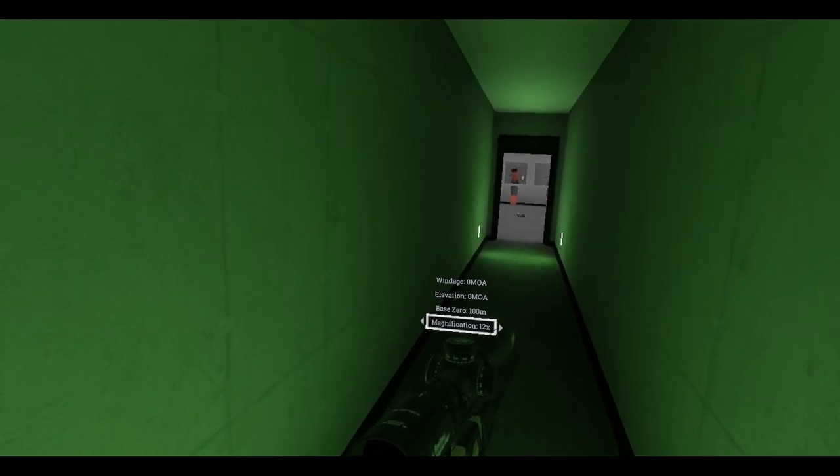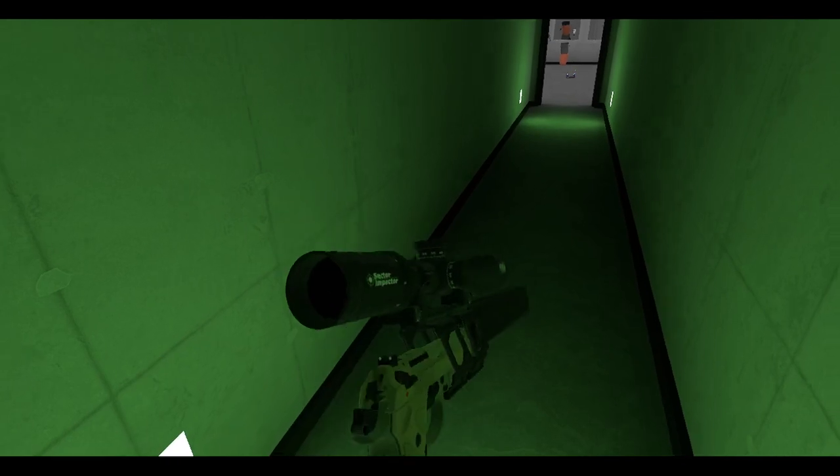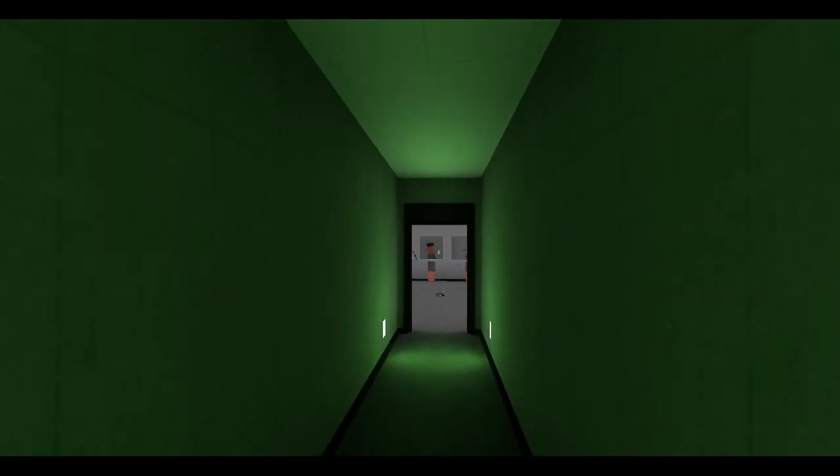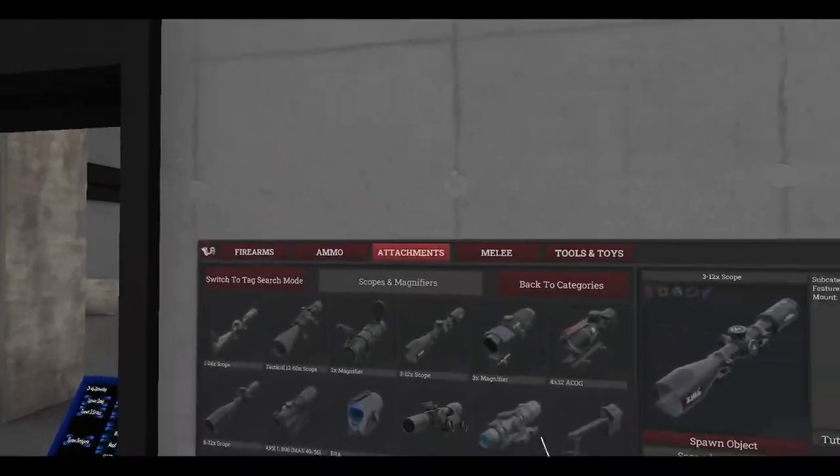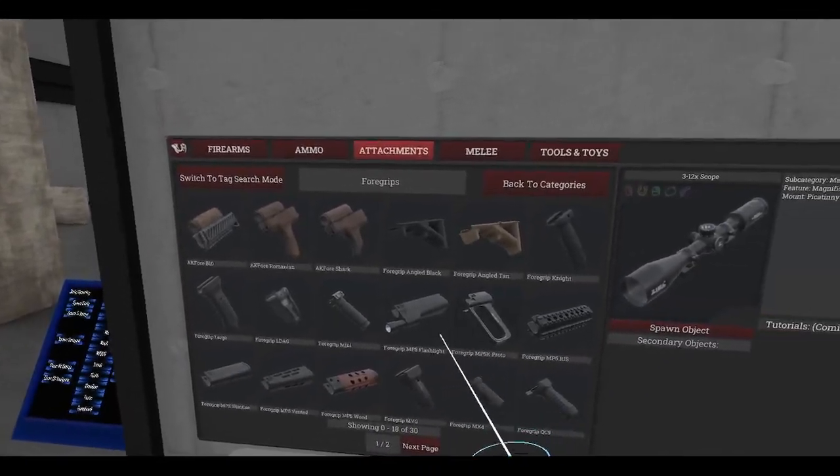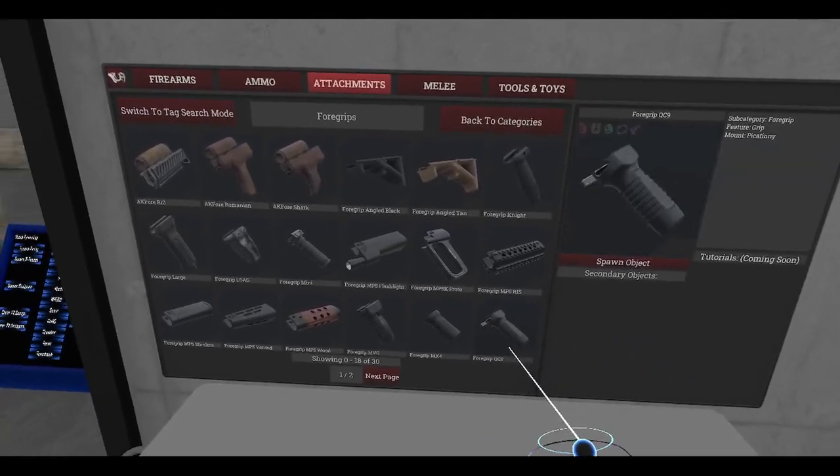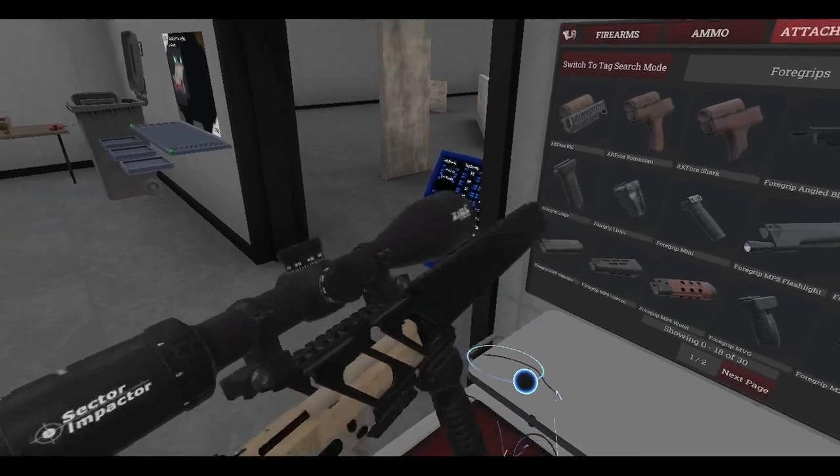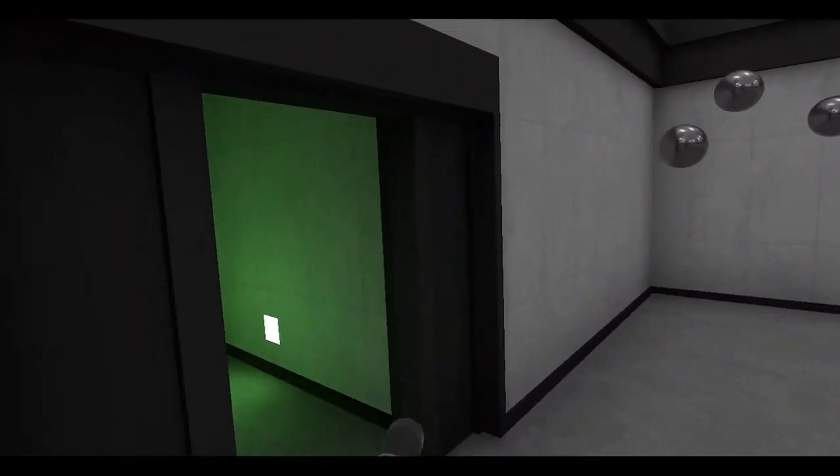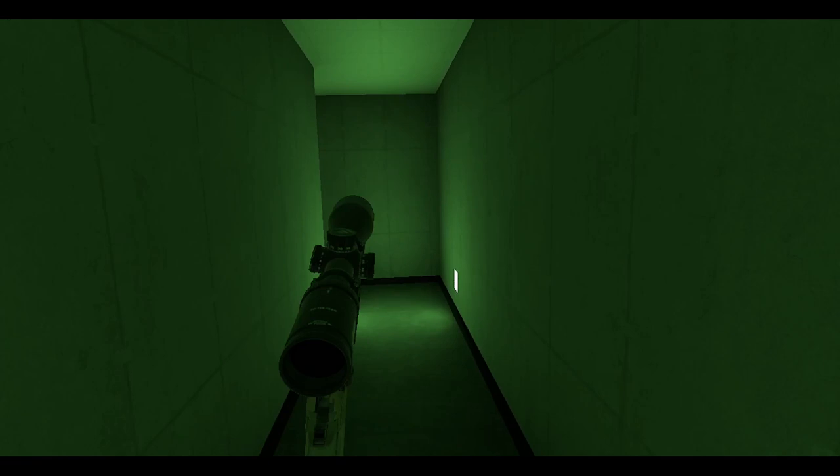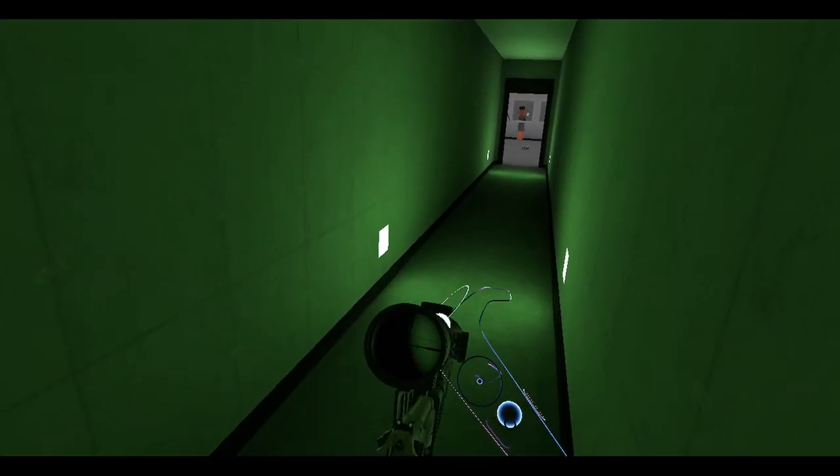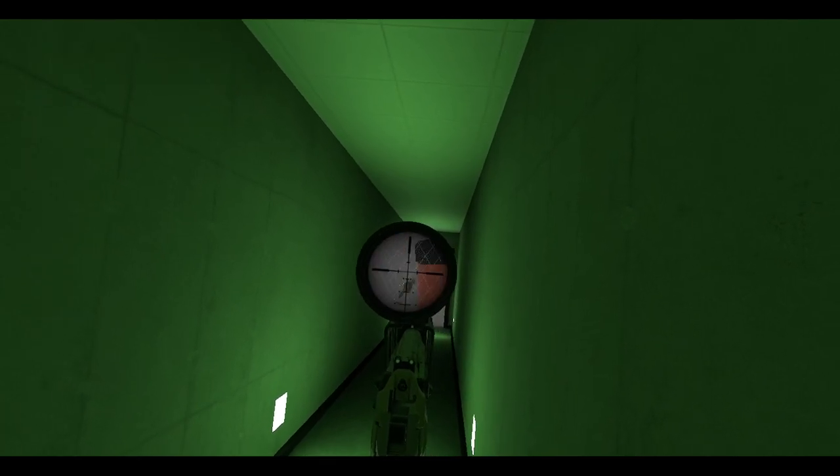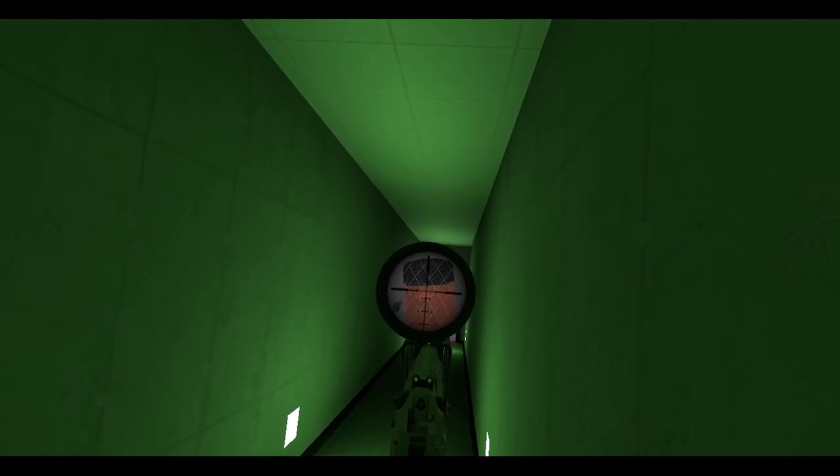3x12, zero is fine. Oh, I should put a foregrip on this thing. Ah man, foregrip. This one, QC9. Okay, everything seems to be ready. See if I can thread the needle here. One shot.